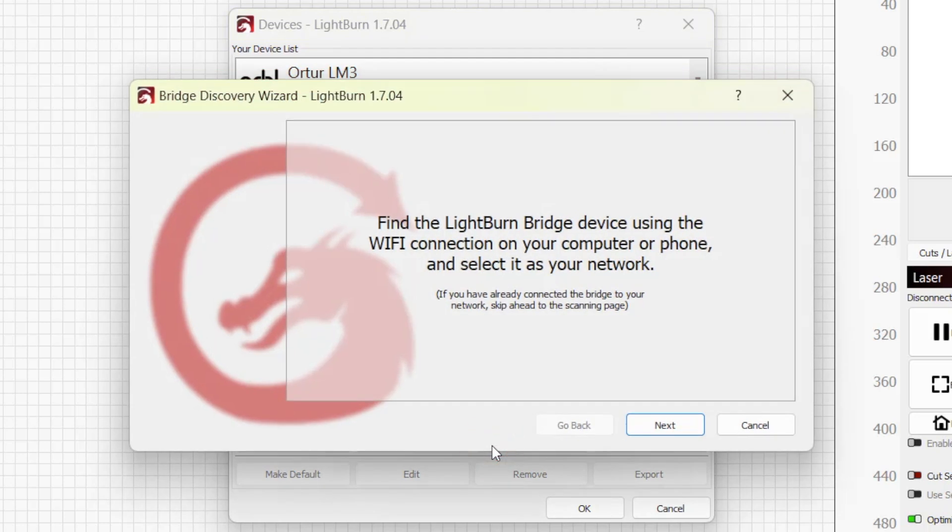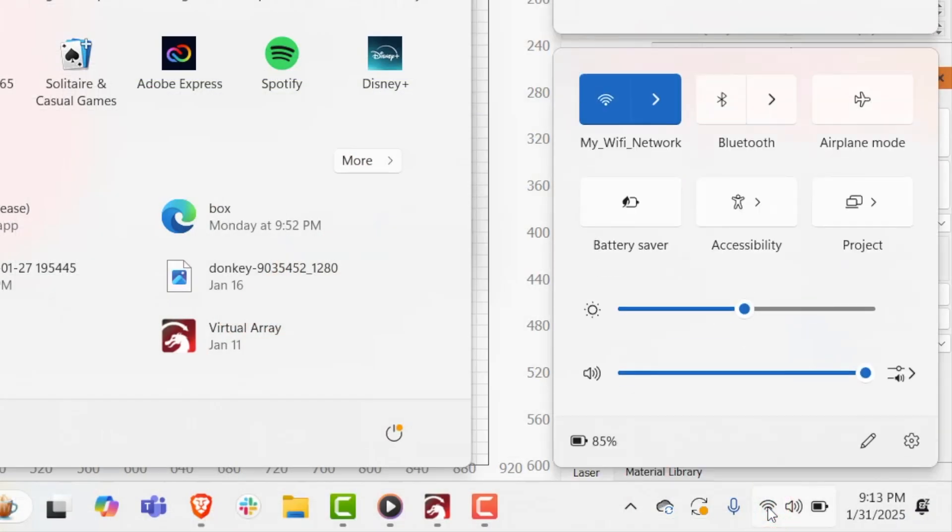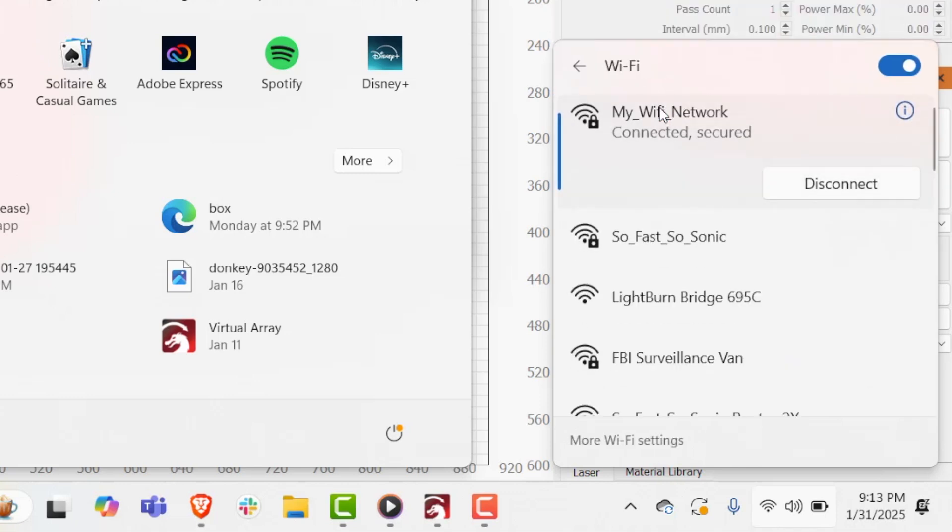The first screen asks you to connect to the bridge using your phone or computer by selecting it as your network. To do this, click on the wifi setting of your phone or computer and look for an option named LightBurn Bridge followed by a string of characters.